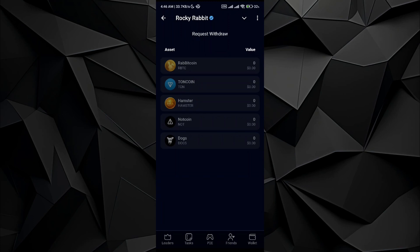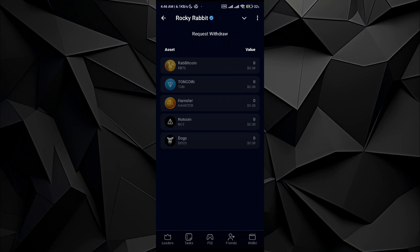All you have to do is tap on the withdrawal option. Here you will see the Rabbit Coin option. Just tap on it if you have the Rocket Rabbit tokens, and you will be directed to a page with an address and memo option. All you have to do is paste it in the wallet that you want to send it to.